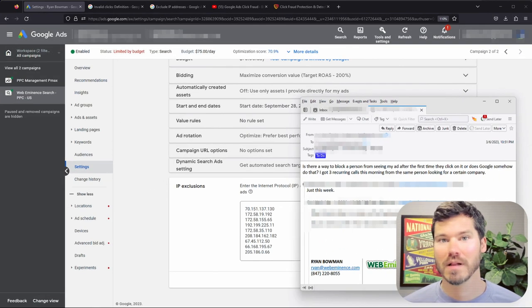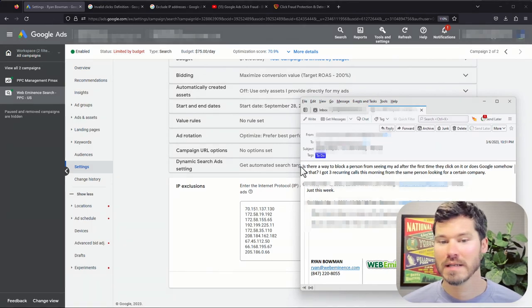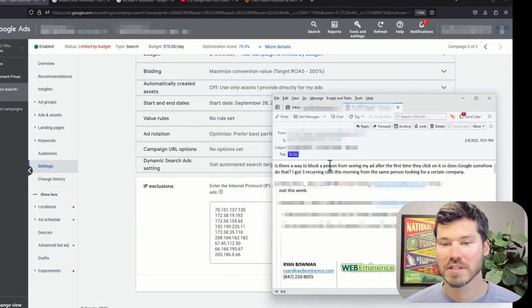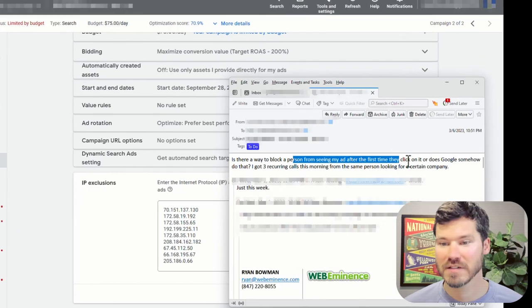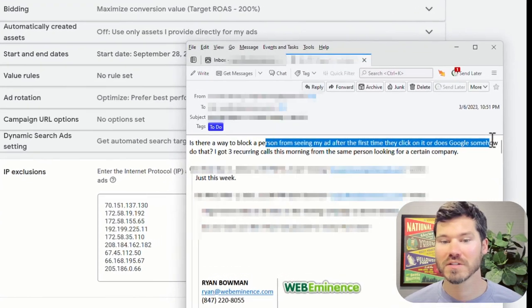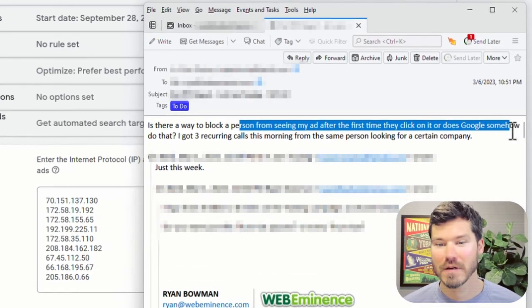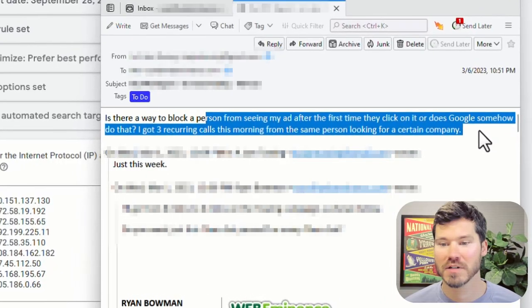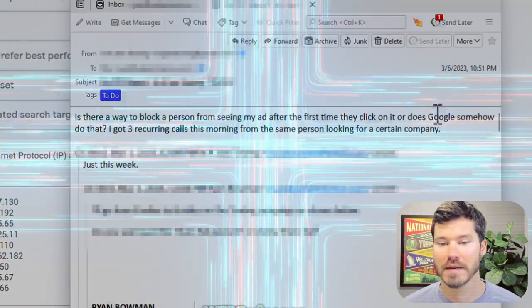This recently came up with a client. I'm going to read you the email that he just sent me a few days ago. It says, is there a way to block a person from seeing my ad after the first time they click on it, or does Google somehow do that? I got three recurring calls this morning from the same person looking for a certain company.